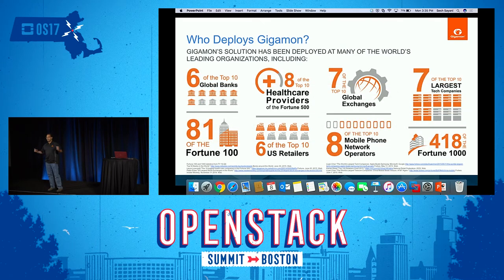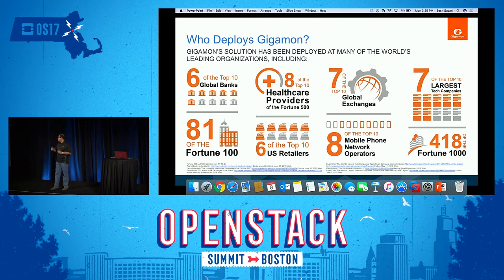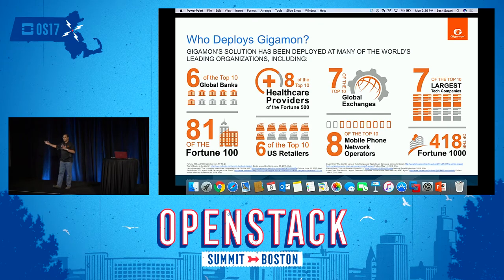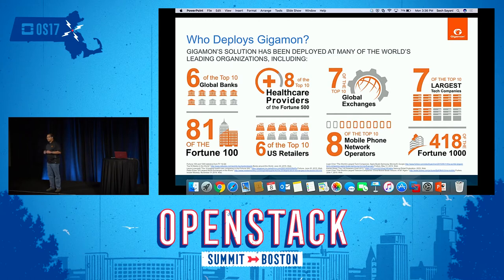Who deploys Gigamon? The who's who of the industry. A couple of quick stats: 80% of the Fortune 100, and 8 of the top mobile phone operators. Obviously, telecom services providers need access to traffic, and we are deploying for the largest of them. A lot of them are also moving to private clouds with OpenStack-powered private clouds.